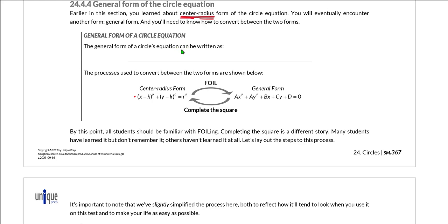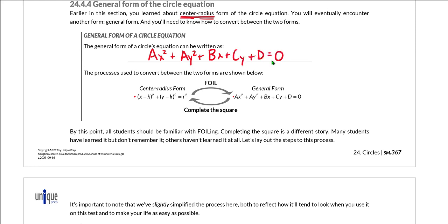General form is: ax² + ay² + bx + cy + d = 0. It looks slightly complex, but for those familiar with both quadratics and circles, you should be able to see that general form is an expansion of center-radius form. In other words, if we take center-radius form and FOIL it out, we get general form — and that is how we move from center-radius form to general form if needed.